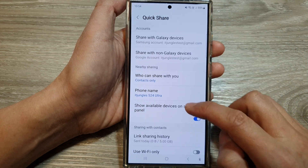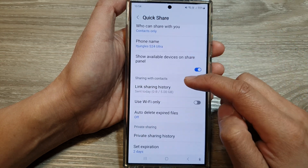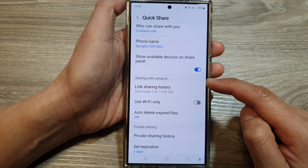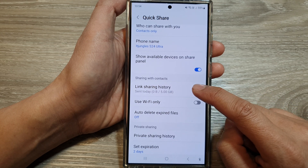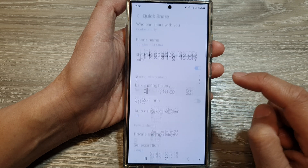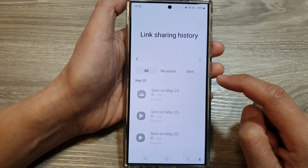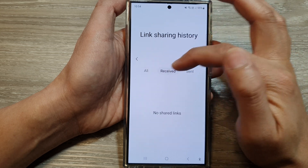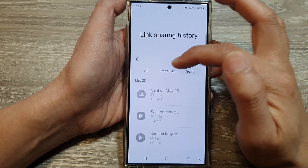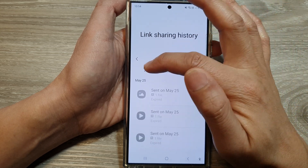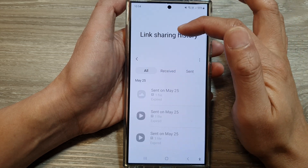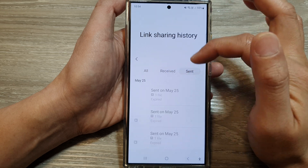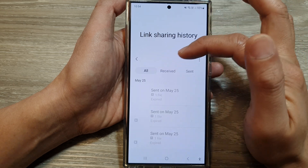In here, go down to the sharing with contacts section and tap on link sharing history. In here, there are three tabs: all, receive, or sent. So you can filter out your link sharing history by receive or sent, or view all.